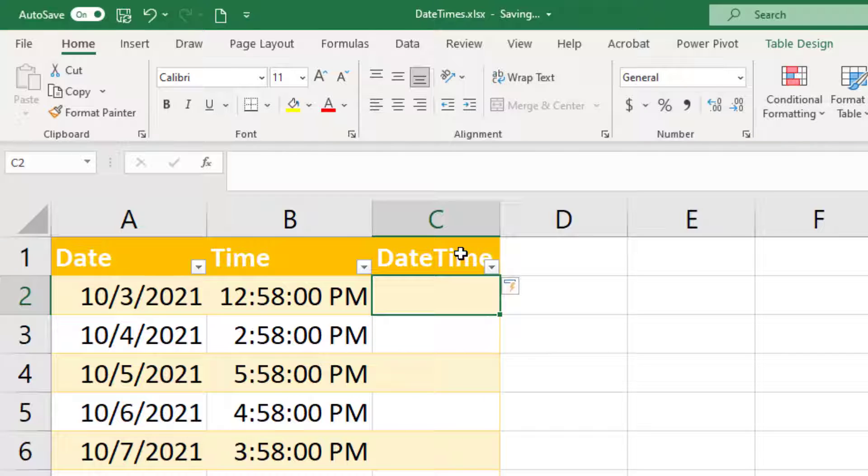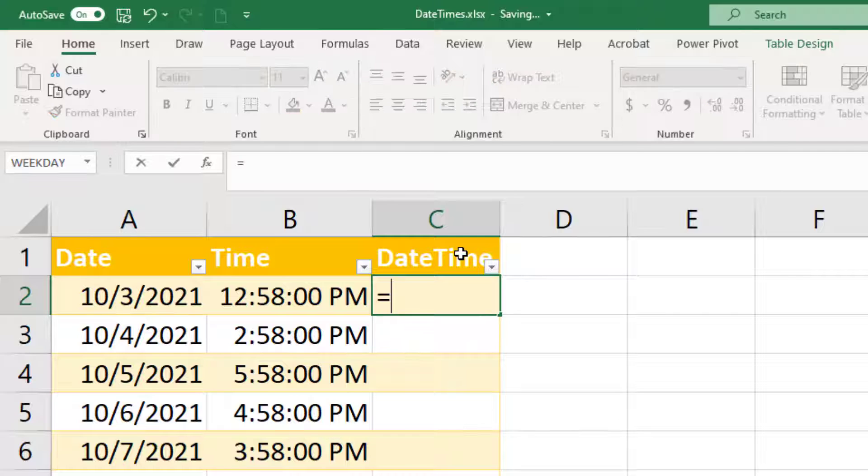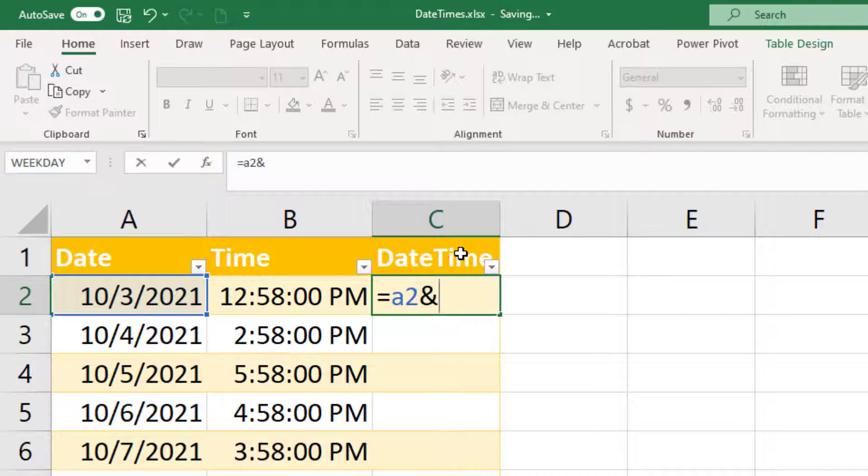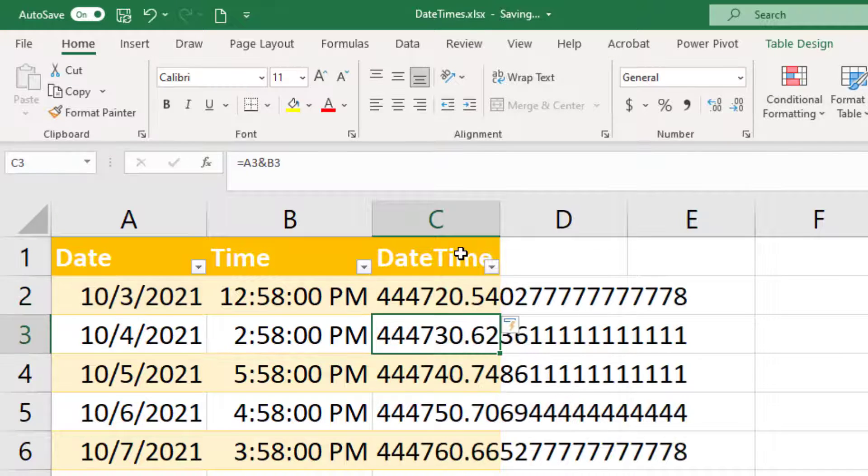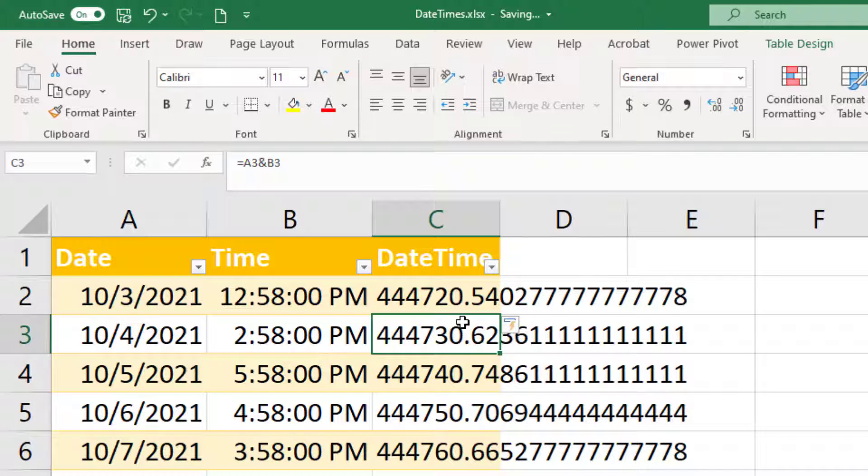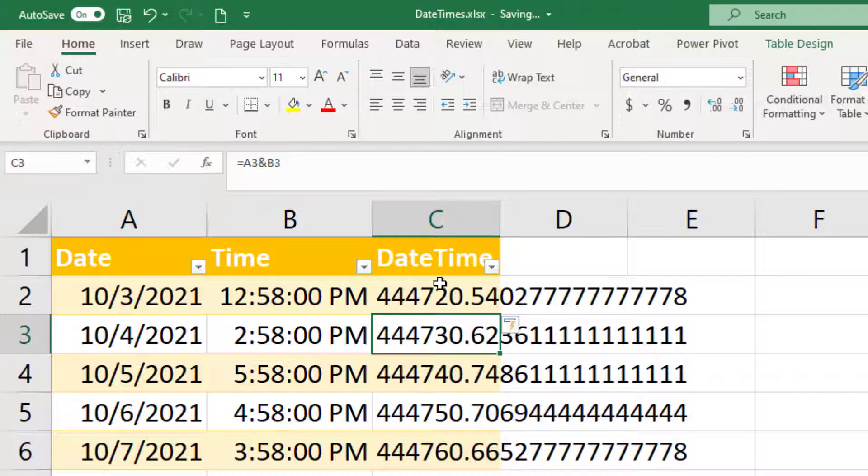And then with dates and times it's a little bit different than your usual combinations, where typically you would just say something like equals A2 and B2 here, but notice that gives us a weird format. That's our date time combined figure. It's doing some math for us.